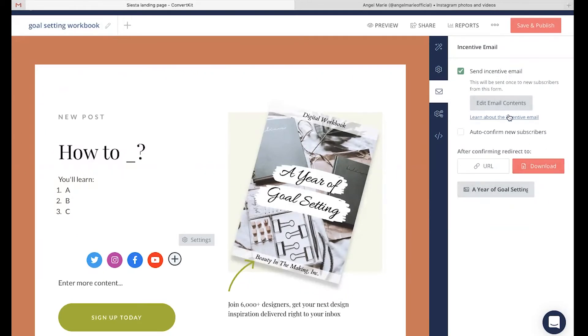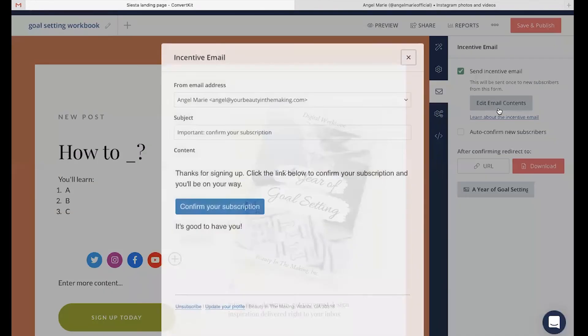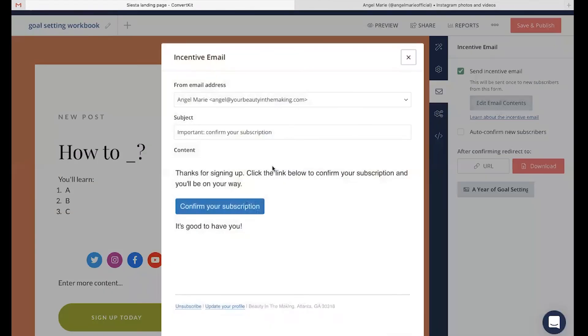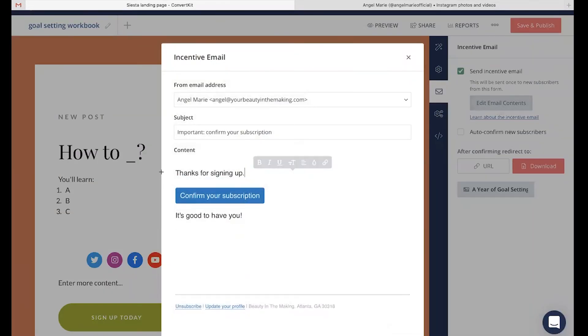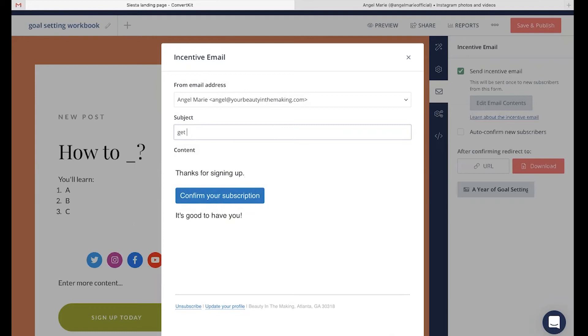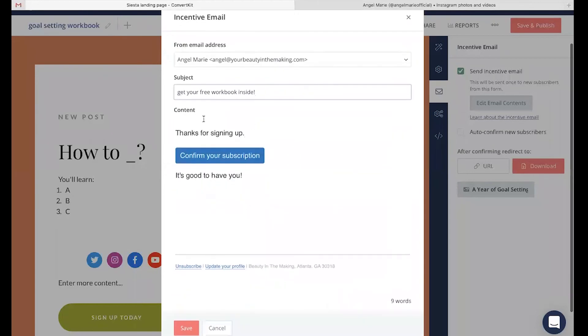Next, head up here to edit email contents and go ahead and edit this email with what you want it to say. Remember, this is going to be the email that they're automatically going to be getting in their inboxes as soon as they sign up for your landing page. So the subject line here might say, get your free workbook inside or something along those lines.